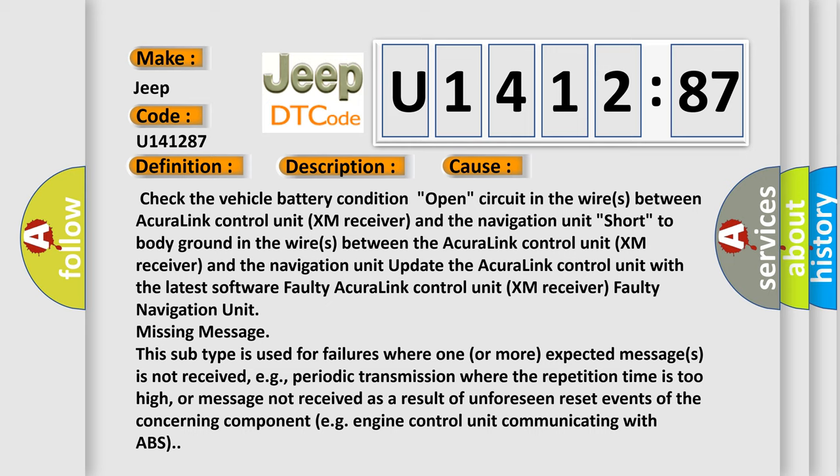This subtype is used for failures where one or more expected messages is not received, e.g. periodic transmission where the repetition time is too high, or message not received as a result of unforeseen reset events of the concerning component.